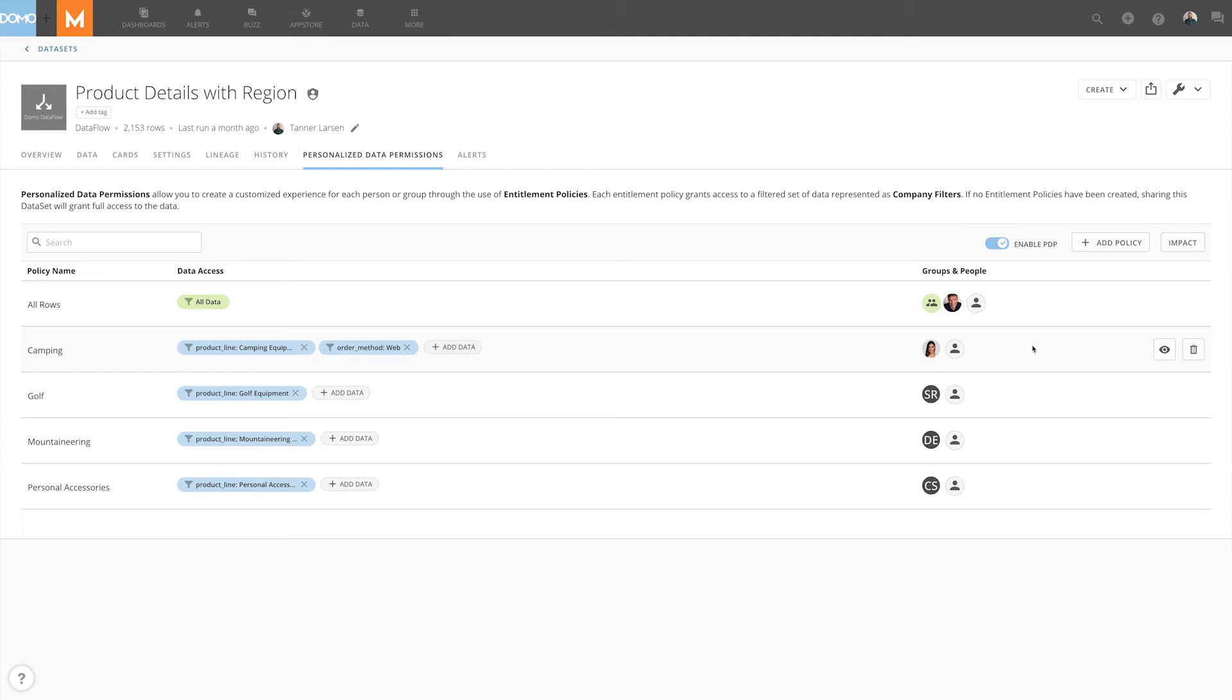And in many cases that may be exactly what you're wanting depending on Andy's responsibilities and the data she should have access to, but in this case it's not quite the experience that we want Andy to have where she has full responsibility over the entire product line for camping equipment but also coordinates responsibilities around web acquisitions. We want her to be able to see the complete data set for either one of those two criteria.